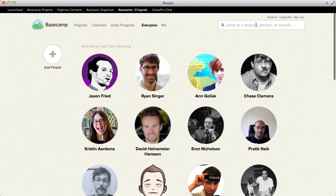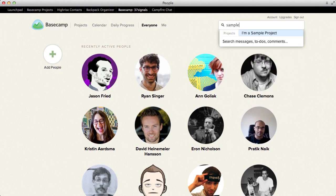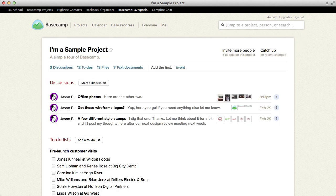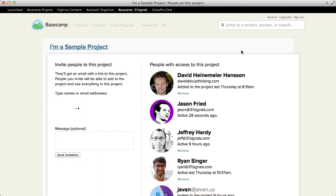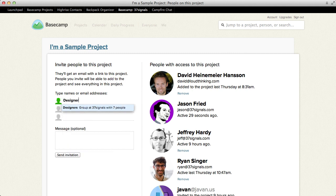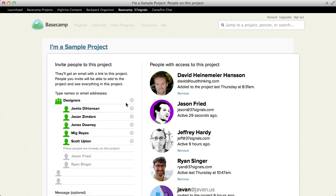So I'm going to go back to that project — I'm just going to do a quick search for it and jump right there. I'm going to click here, and let's say I want to invite the designers to this project. All I have to do is type designers. It says designers, a group of 37 signals with seven people. Just click that, and it's going to list all the designers out. Two of us are already on the project, and these other five are not.